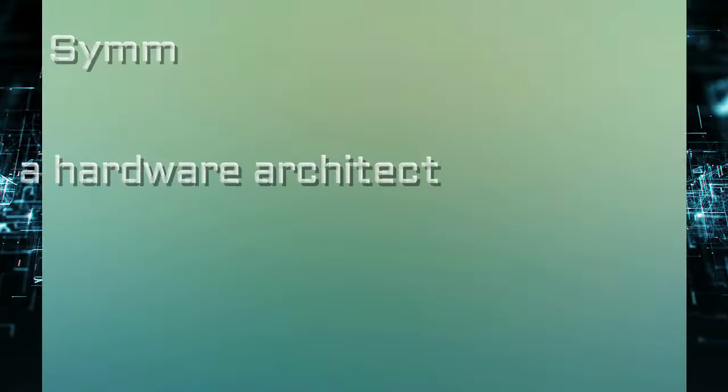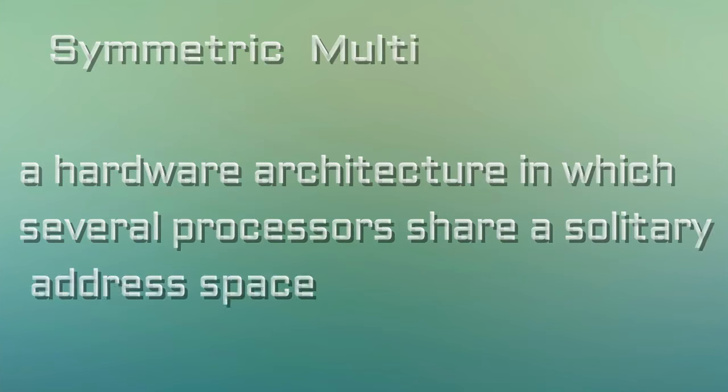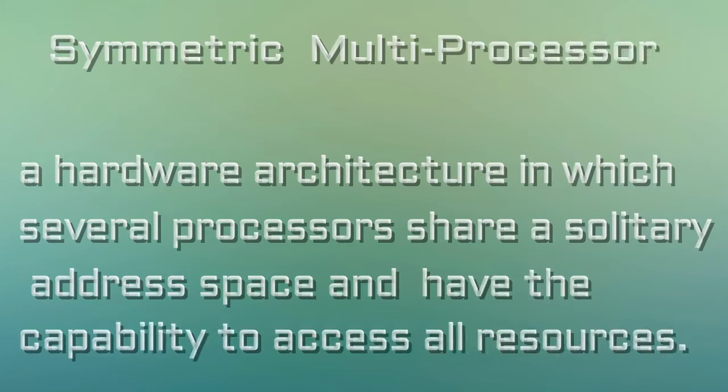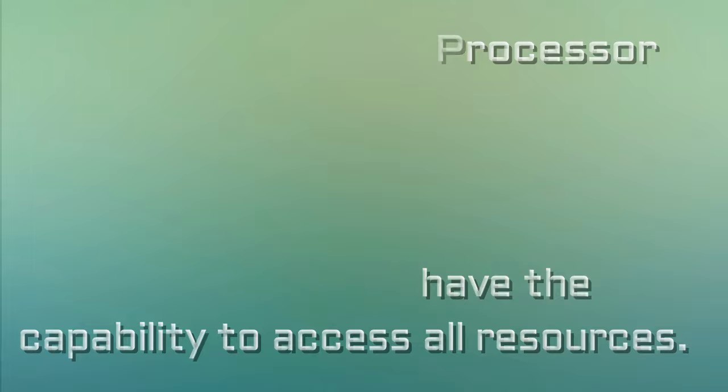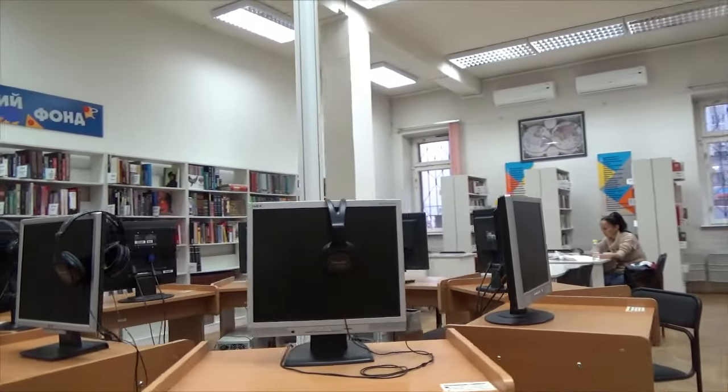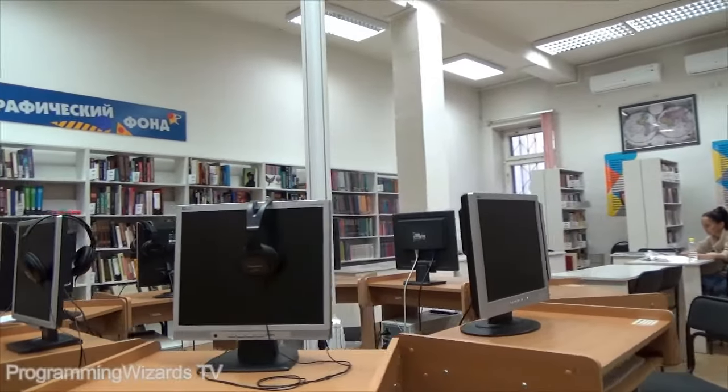Symmetric multiprocessor, abbreviated as SMP, is a hardware architecture in which several processors share a solitary address space and have the capability to access all resources.